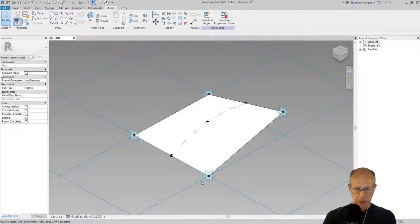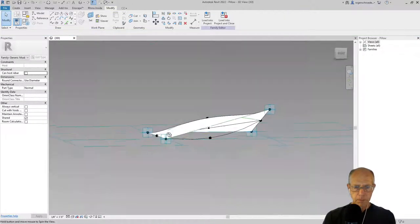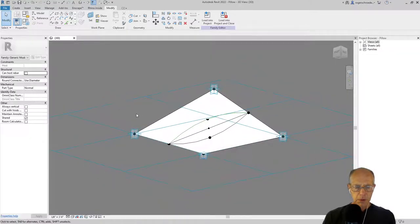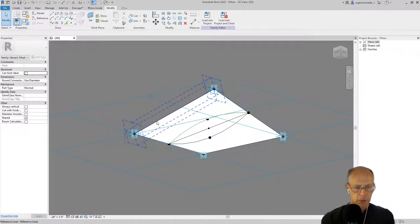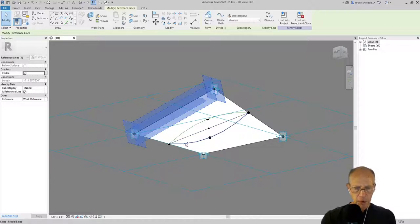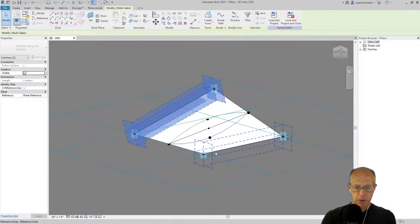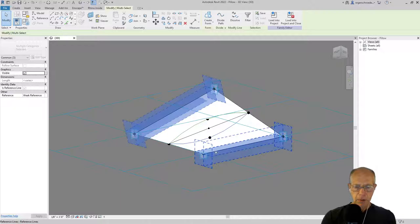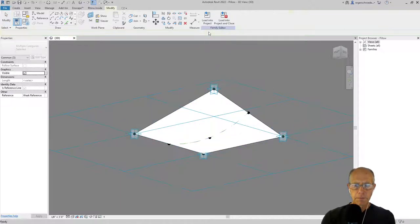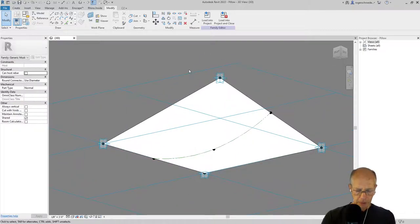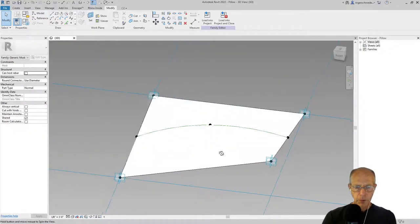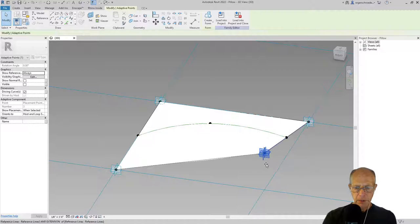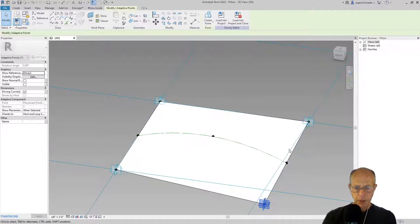Then we can get on to the underside of this. I'll do the same thing: tab until I grab that one reference line, hold the control and select this reference line, then grab that third reference line and do create form also. Now we have our full pillow shape and we can test it for having parametric behavior.